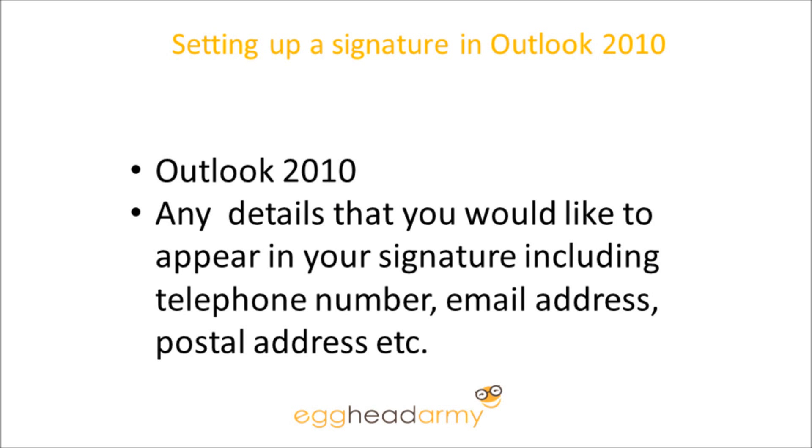Welcome to setting up a signature in Outlook 2010. You're going to need Outlook 2010 and any details that you'd like to appear in your signature, like phone numbers and email addresses.